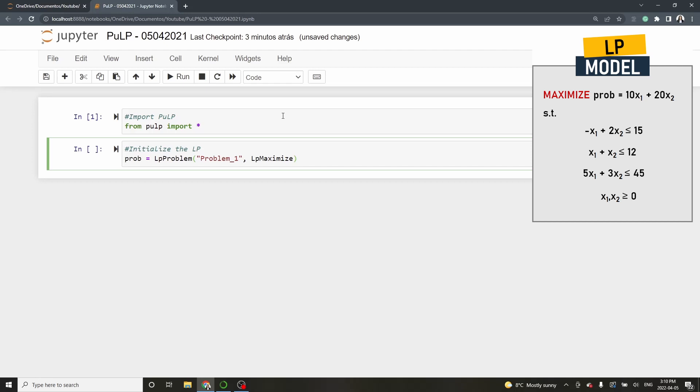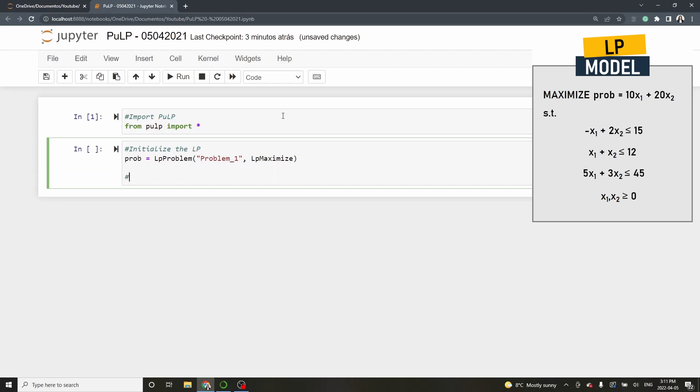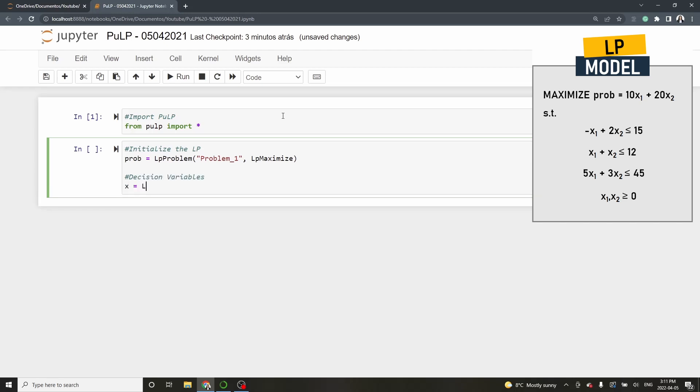Our next step is to define the decision variables. Let's call them x. Use the function lp variable dot dicts to start including the variables. The first argument is a string with the name of the variable. Write x within quotes. The second argument is a list with the indexes. Since we have only x1 and x2 our list will include numbers 1 and 2. The next argument is the lower bound. Our decision variables are positive so we must type low bound equal 0.